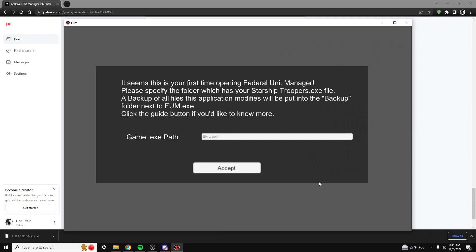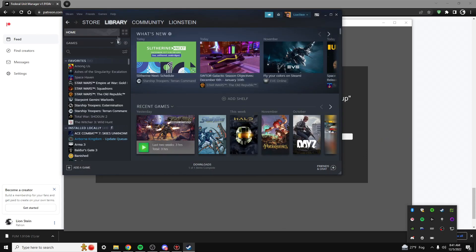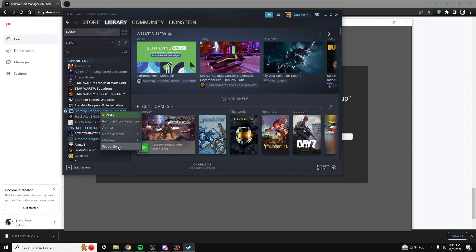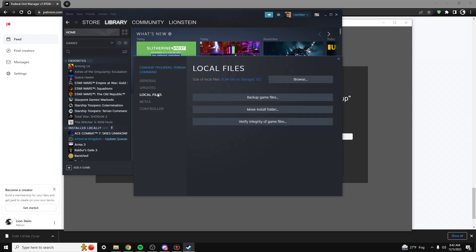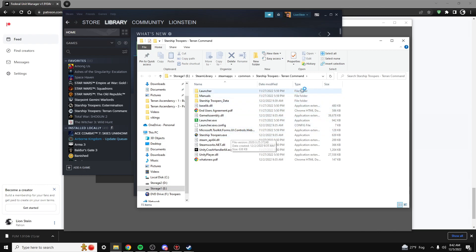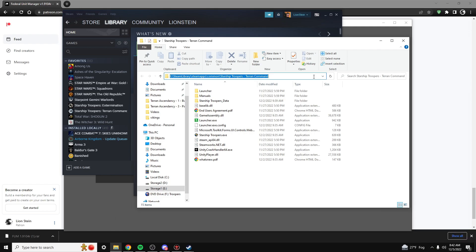The way that you can find that is you can go to your Steam, go to your library, go to Starship Troopers Terran Command, right-click, and select Properties. Go to Local Files and then select Browse. This will take you to the file structure that contains the Starship Troopers.exe. Click in your File Explorer window and copy this path.